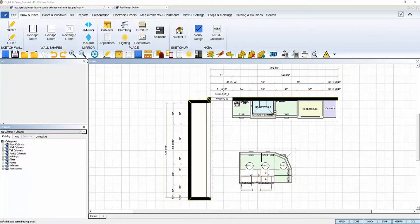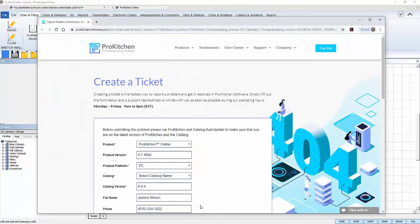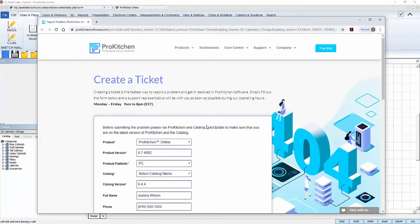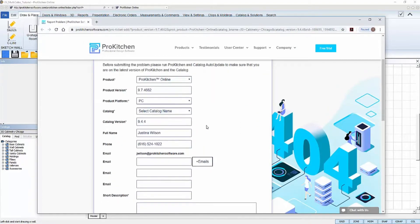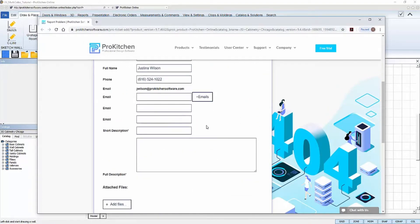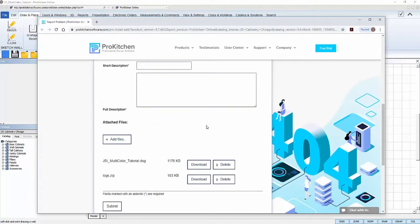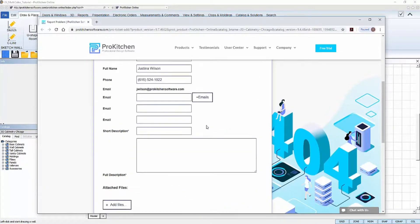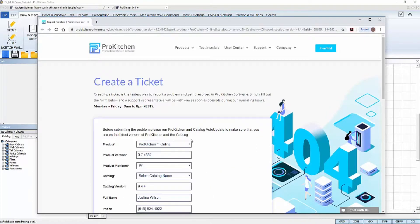Clicking on the icon will launch your web browser and bring you to the Create a Ticket page on ProKitchenSoftware.com. From here, you'll fill out the form according to the problem you're experiencing in your ProKitchen.